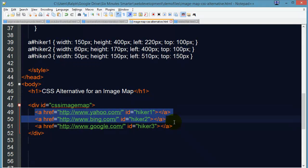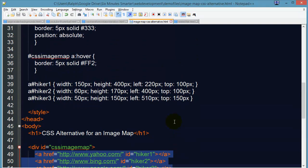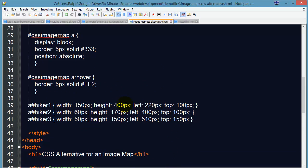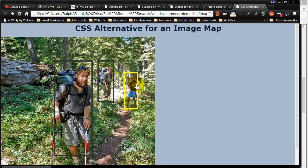and then putting your anchor tags, your hyperlinks within that block. Position them absolutely, precisely. Set the widths and the heights so that they encompass the zones you want the visitor to be able to click on.